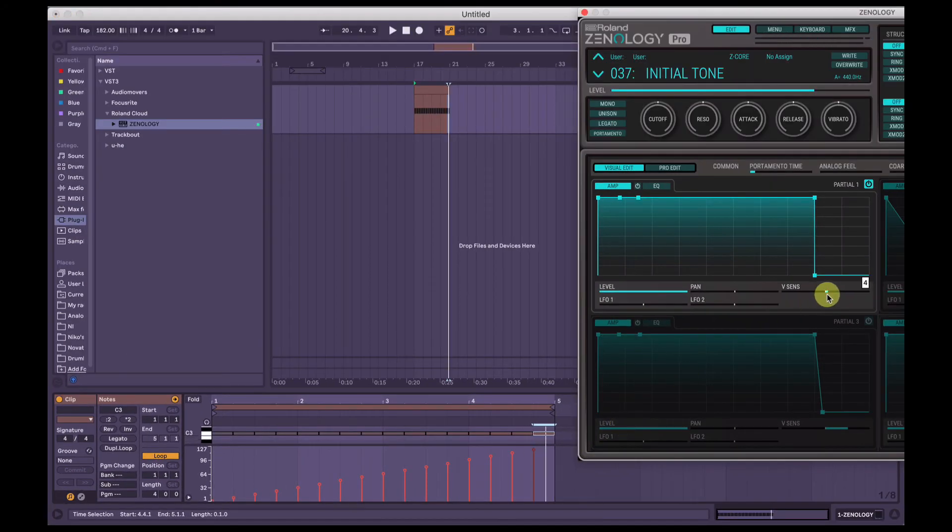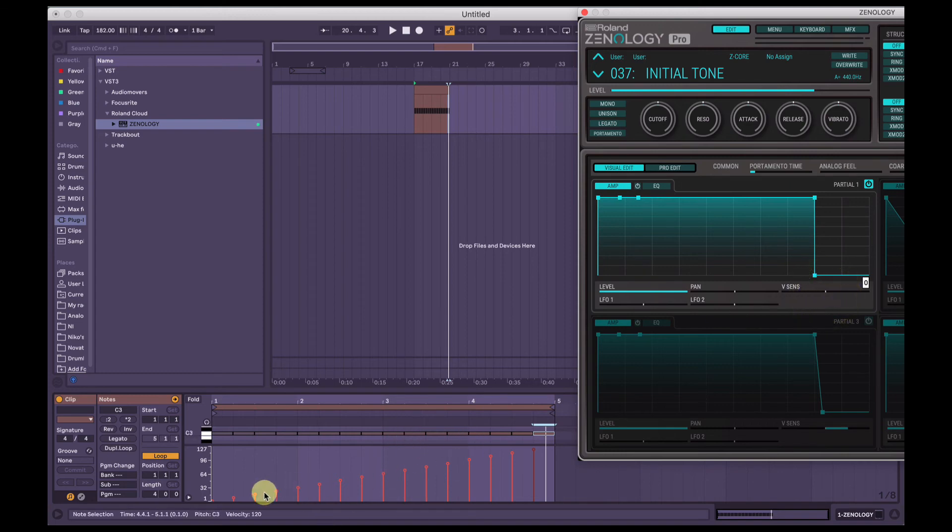If we bring this velocity sensitive amount to zero, this velocity won't come into effect at all. It's just going to play it full volume.